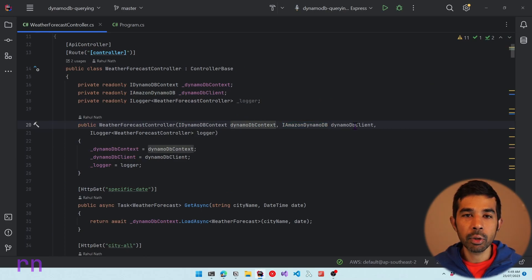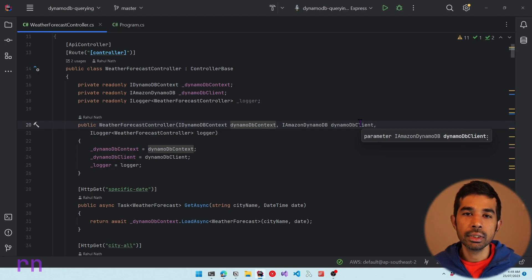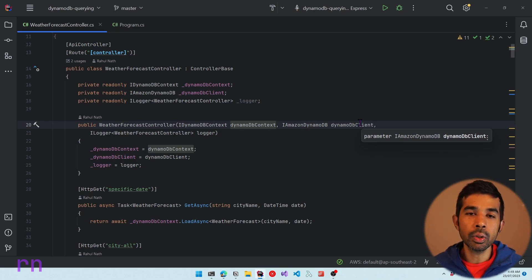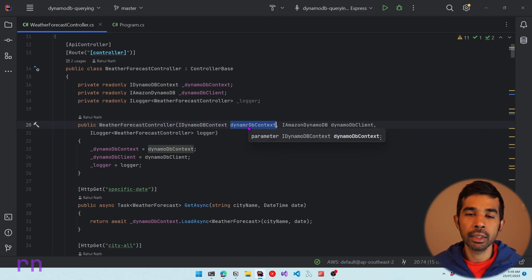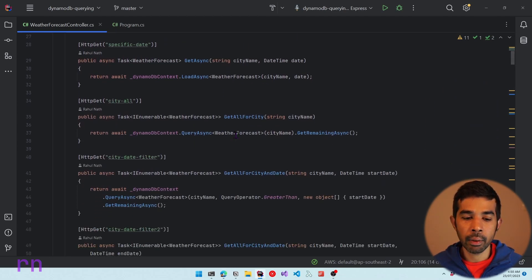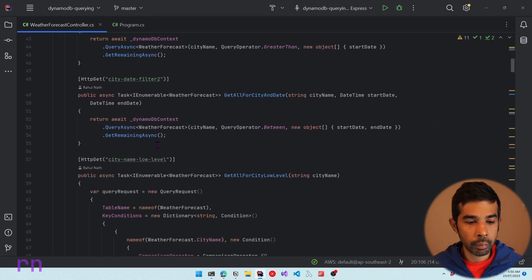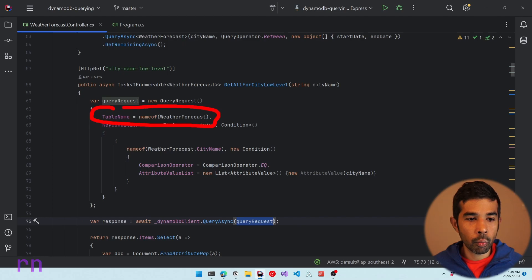DynamoDB context and DynamoDB client represent the high-level API using the context and also the low-level API using the DynamoDB client. Based on your application's needs, some querying formats are only supported using the low-level API, which is why both are used in this controller. When using the DynamoDB context you just specify the .NET classes, however when using the DynamoDB client we explicitly specify the table names. If we scroll down to a method that uses the DynamoDB client with a query request, you can see we explicitly specify the table name as WeatherForecast.